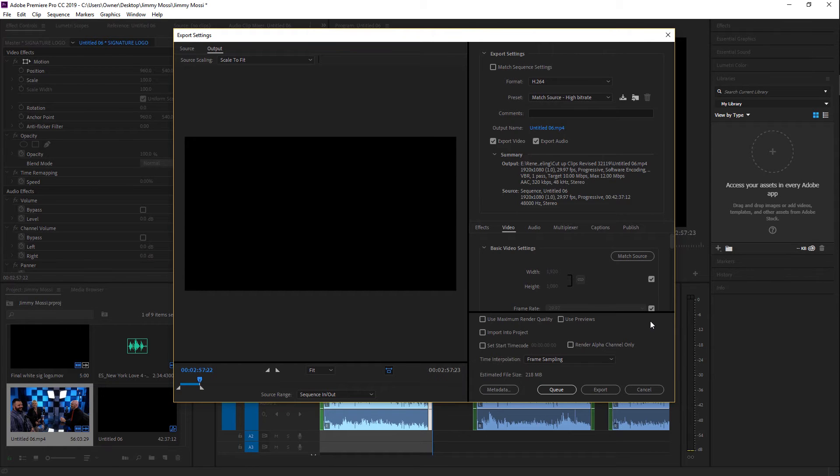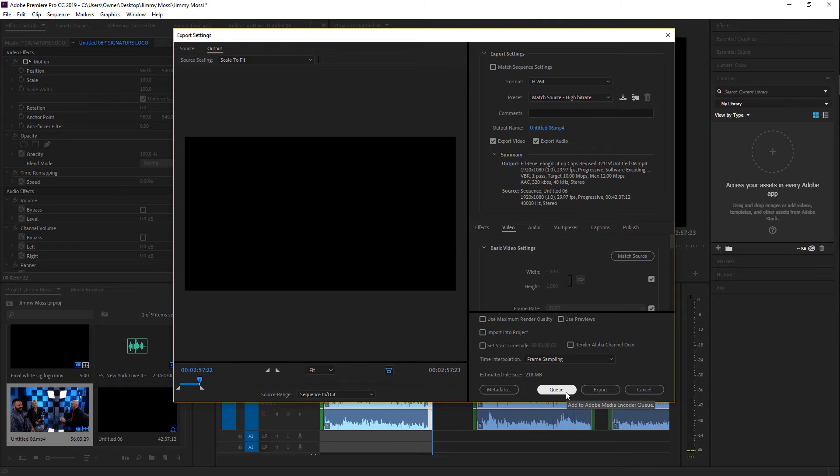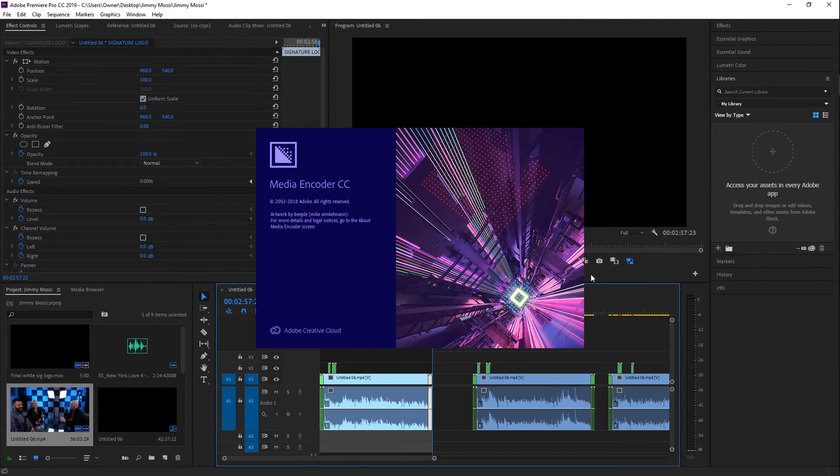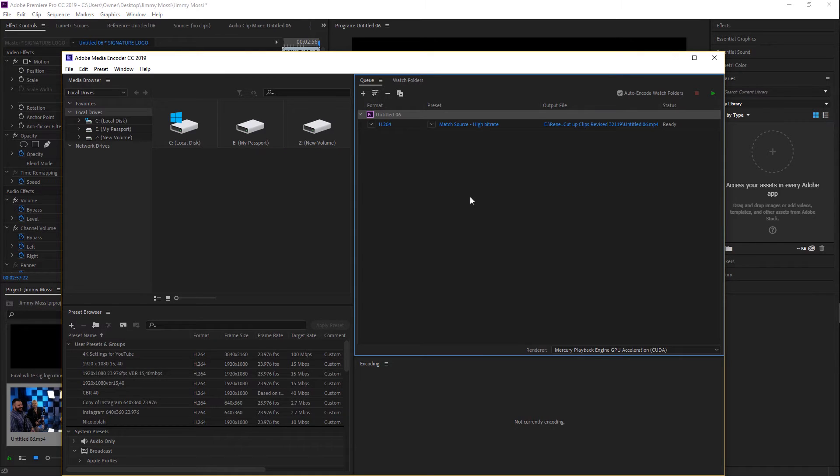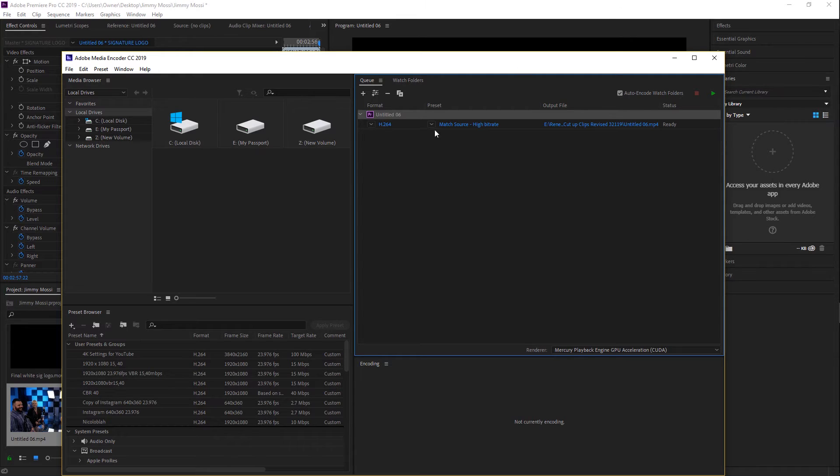Now typically what people will do is they'll go straight to Export and export straight out of Premiere. I personally don't like to do that. So instead of hitting Export, I'm going to go ahead and hit Q. And what that's going to do is that's going to open Adobe Media Encoder. The really cool thing about Adobe Media Encoder is that when you start to export that specific clip or any clip in general, all you have to do is go up here and hit Play.